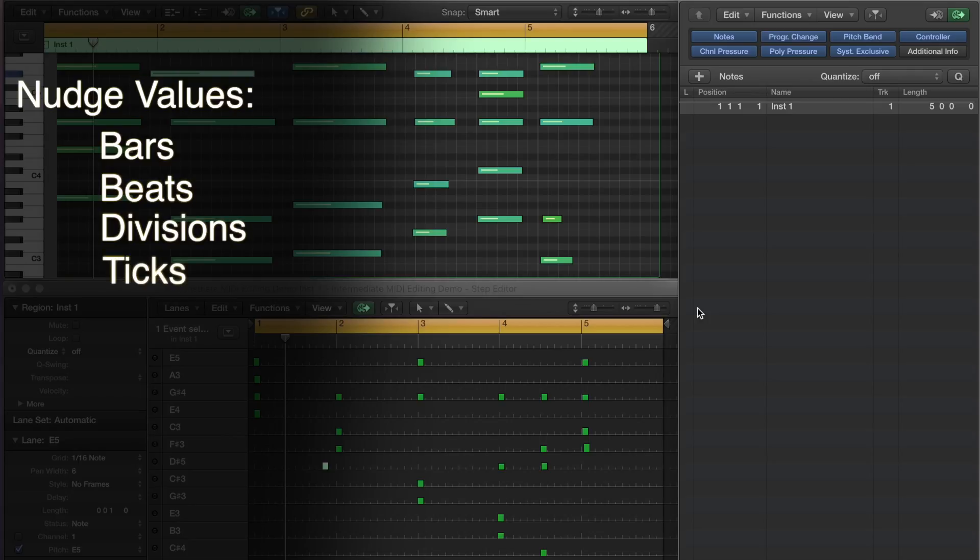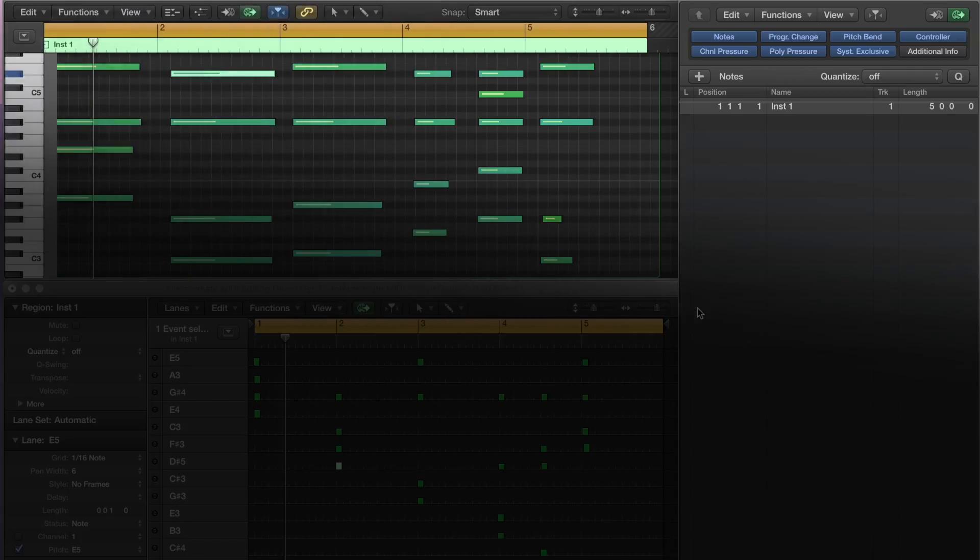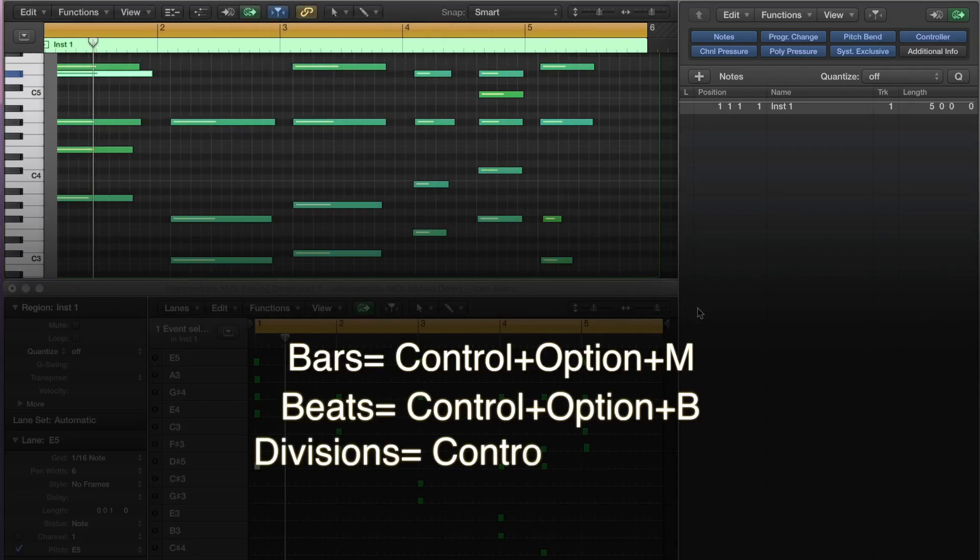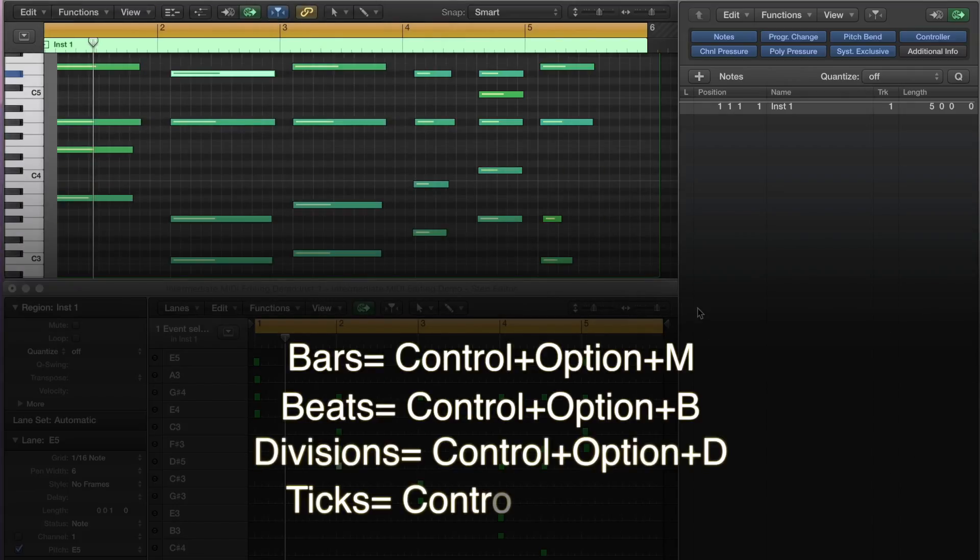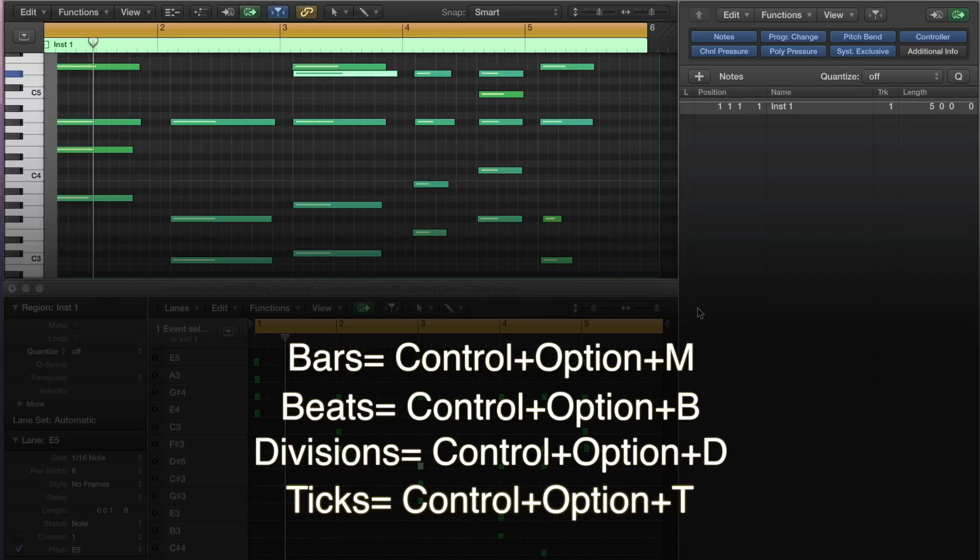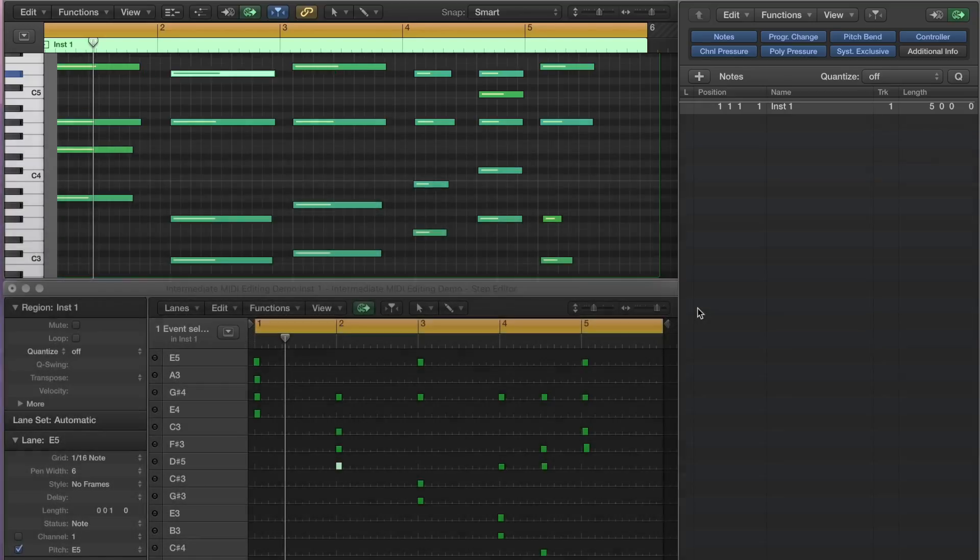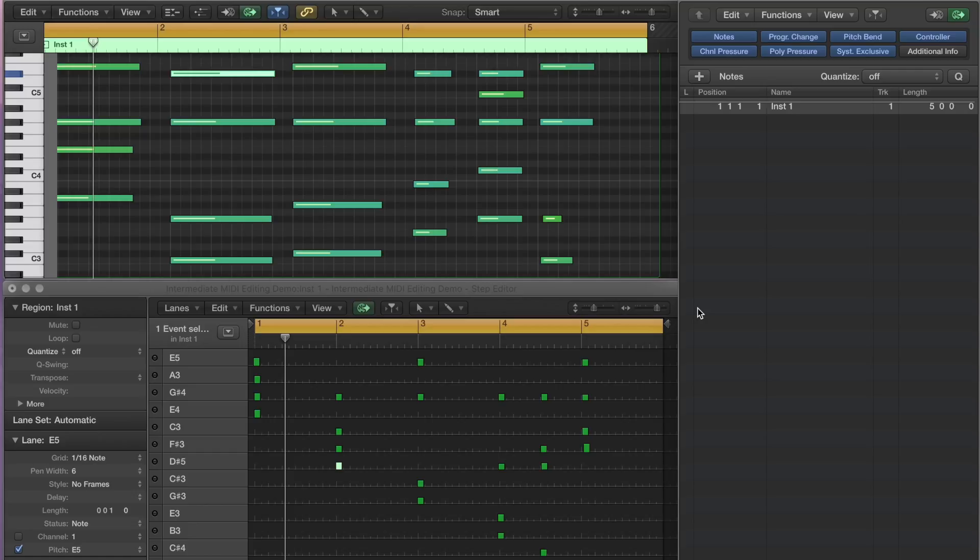To change the nudge value, hold Control and Option, and press M for bars, B for beats, D for division, and T for ticks. For music productions that align to a set tempo, tick values are rarely needed.